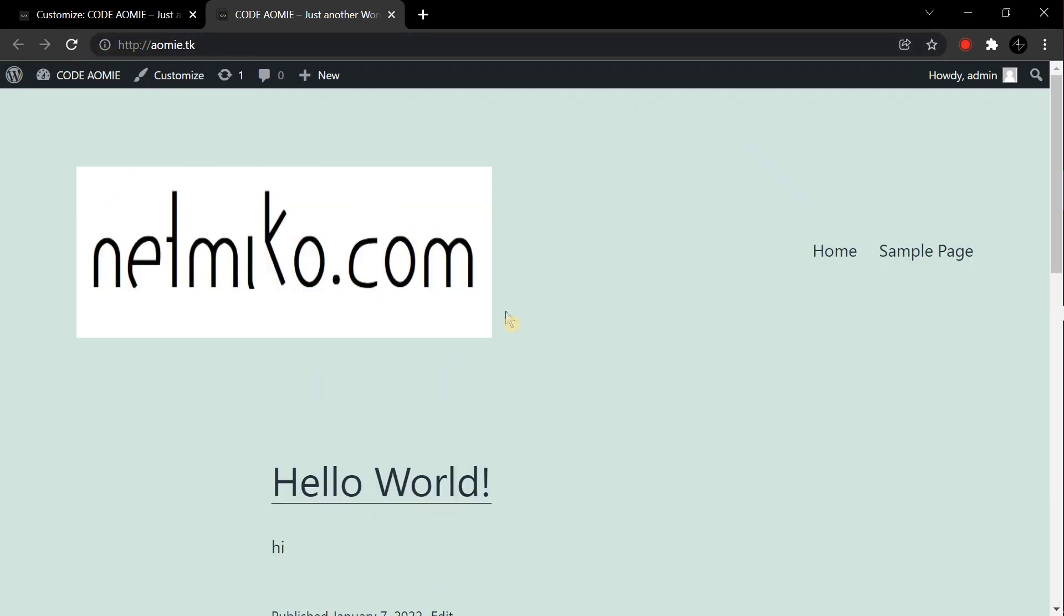That's it, that is how you can change the logo size in 2021 WordPress theme. If you need any more help, you can comment below. Thank you.